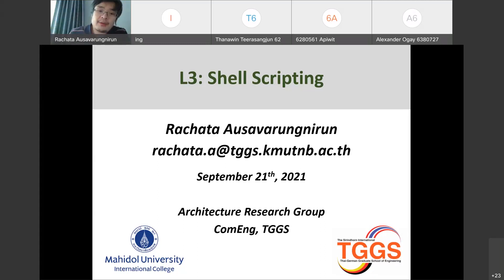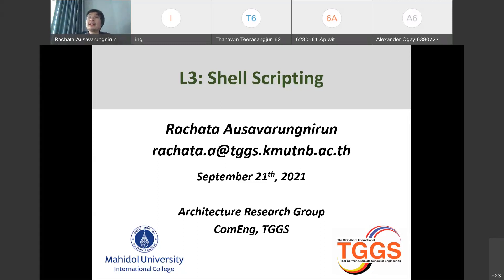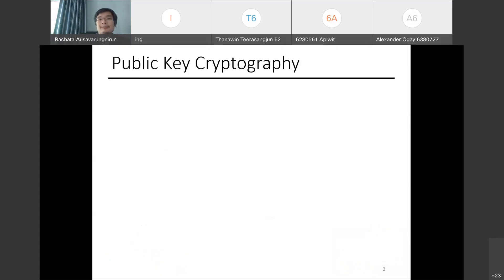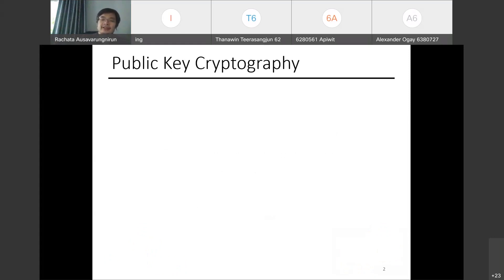Today we will continue on the concept of using the Linux shell. Before we begin, let me cover the first topic: public key cryptography. Based on other sections' responses to this topic, I might have additional material posted on the Cisco channel.